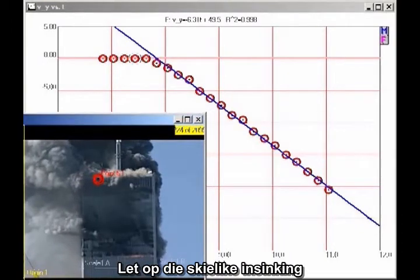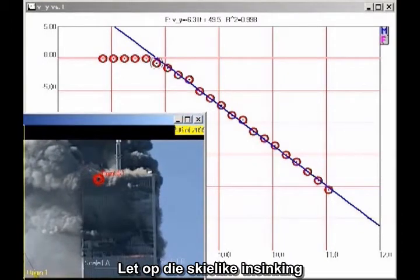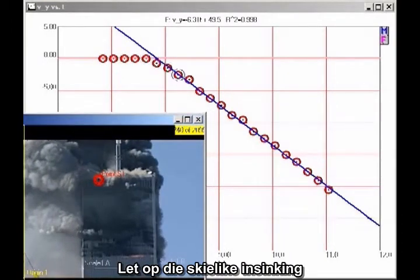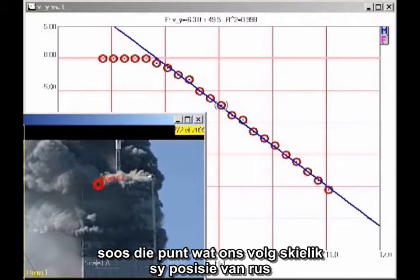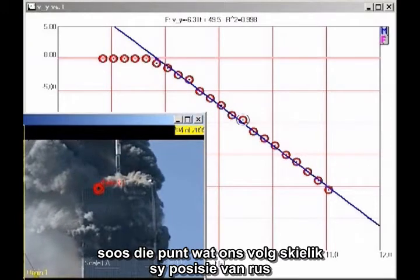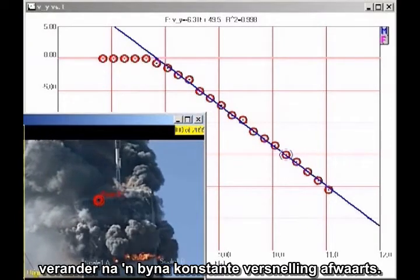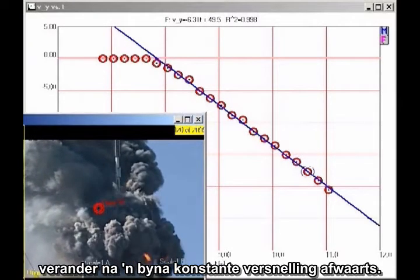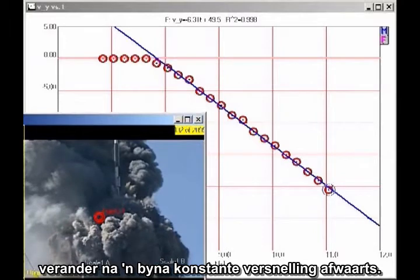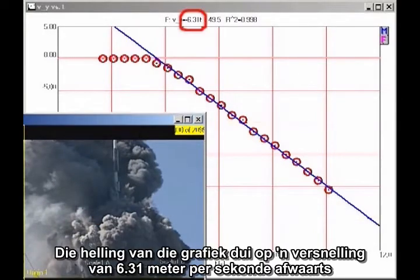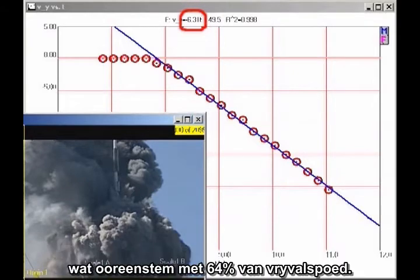First, note that there is a sudden onset of collapse, as the point we are tracking makes a sudden transition from being at rest to an approximately constant downward acceleration. The slope of the graph indicates that the acceleration is 6.31 meters per second squared downward, which is 64% of freefall.